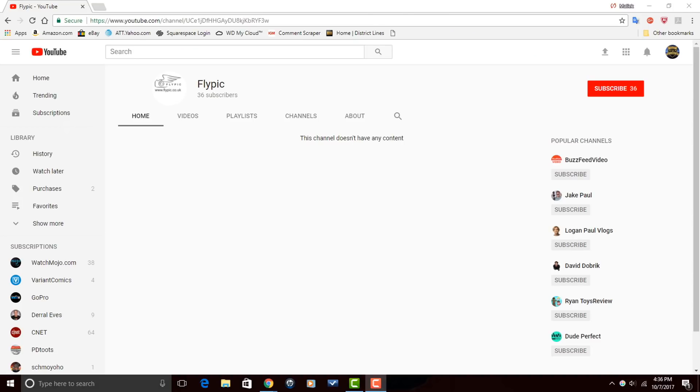So, if you're into aerial photography, head on over to his channel, check out a couple of his videos, and if you're feeling what he's doing, make sure that you subscribe.